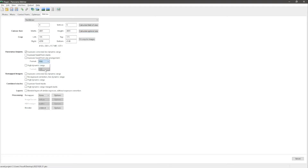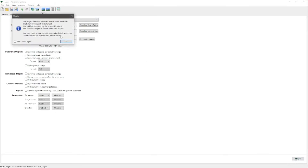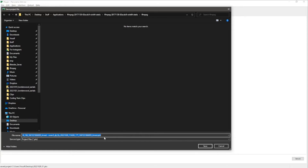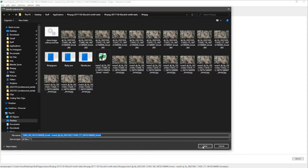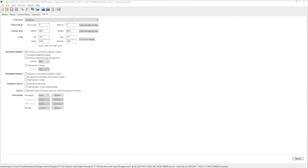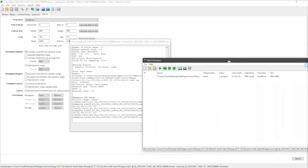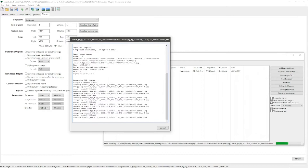Go to Stitcher and click Calculate Optimal Size. I like PNGs, so select that. We haven't saved the project yet, so when you press Stitch it'll ask you to save — give it any name. Then a second dialogue will appear for the actual stitched photo output — I'll just call it 'aerial' and save.